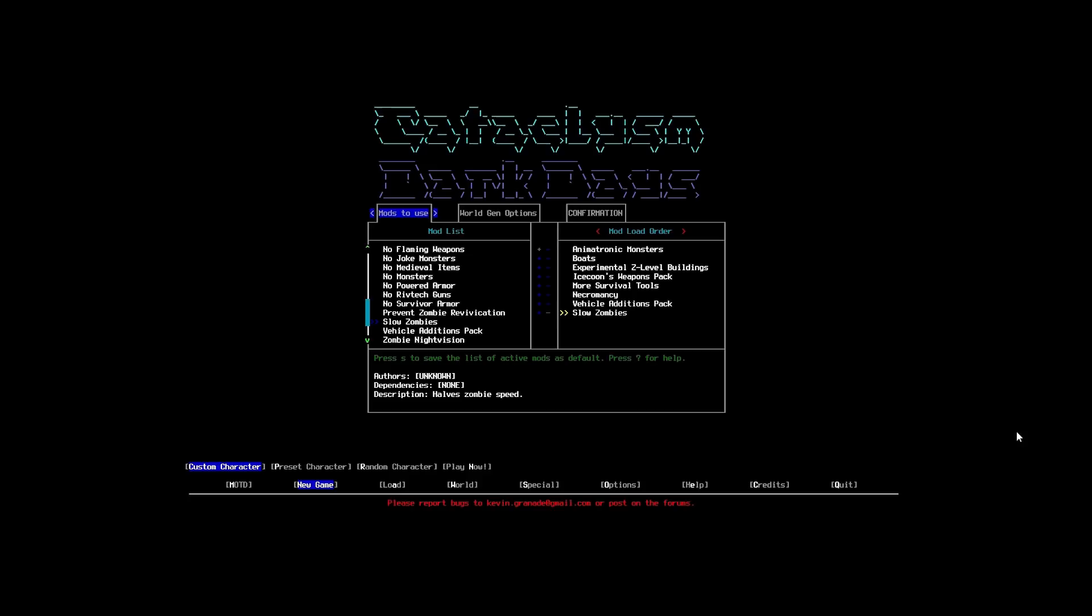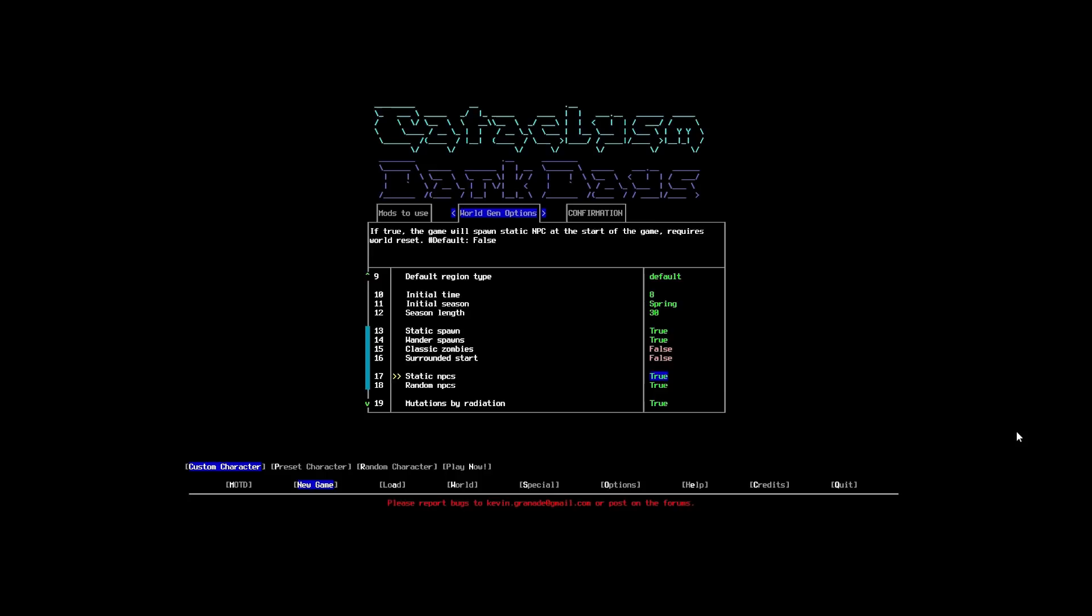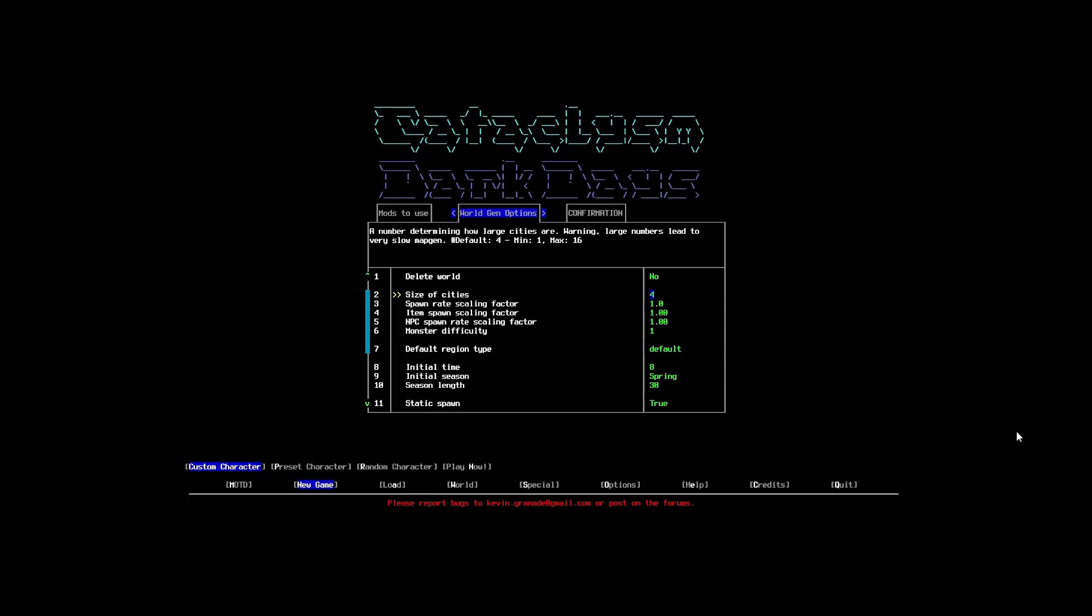And there can just be a ridiculous amount of them. So, we're going to have that on. Next, we're going to go along to our world gen options. All of these should stay pretty much exactly the same as we've already set them up in our world defaults and the options.